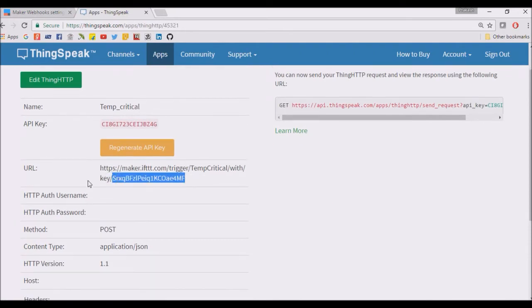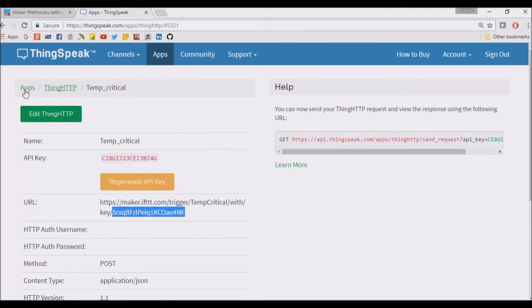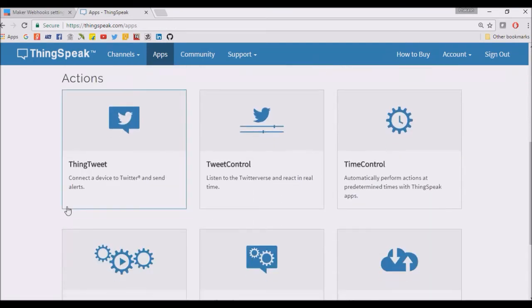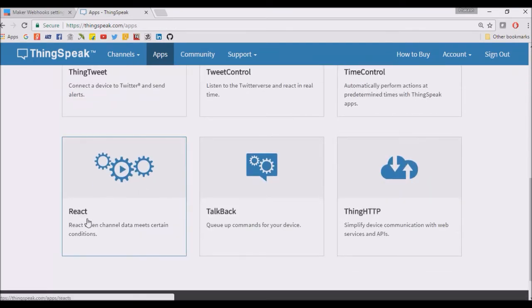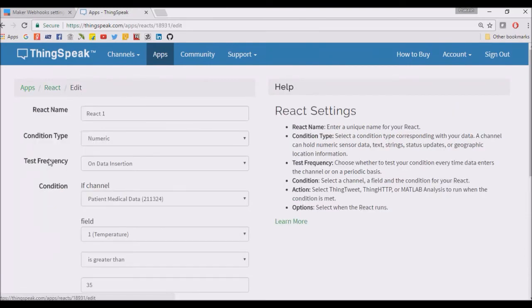We have a React app. This React app works like this: when a certain condition is met, then it calls the HTTP protocol, like ThingSpeak HTTP, which in return triggers the IFTTT applet.